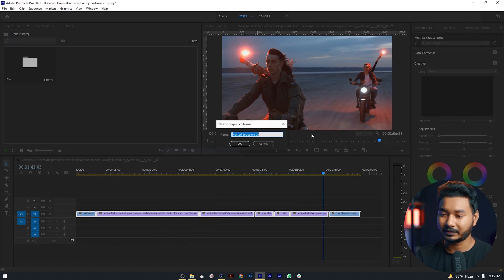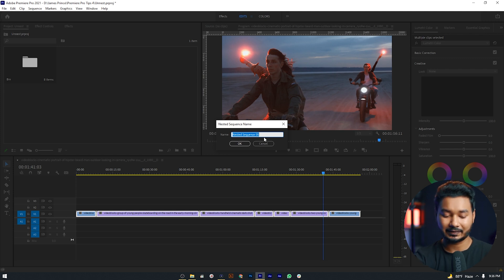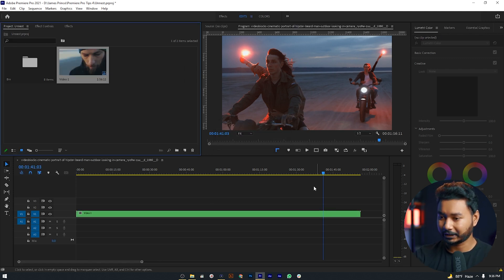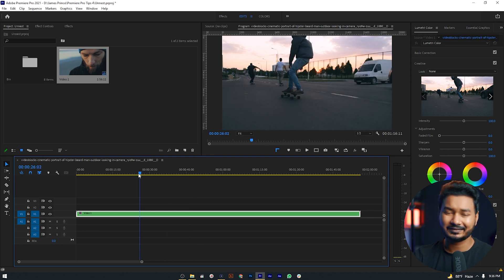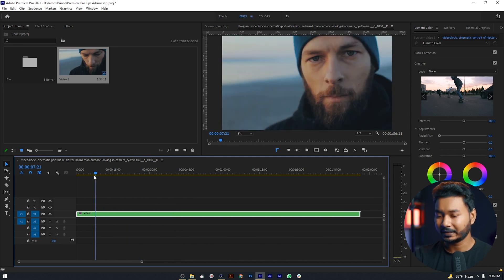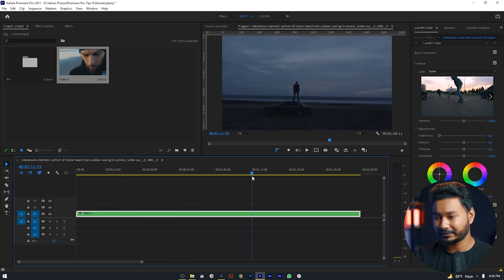If I click on it I'll get the option to name it. Let's name it video 1, then I have to click on OK. So you can see that these clips are being joined together in a nested sequence.